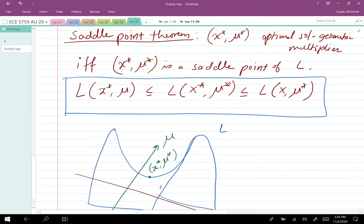We have talked extensively about the inequality constraint problem, but the entire argument extends to problems with both equality and inequality constraints by introducing λ as an additional parameter in the Lagrangian definition. Feel free to ask questions before we proceed to discussing equality constraint problems.